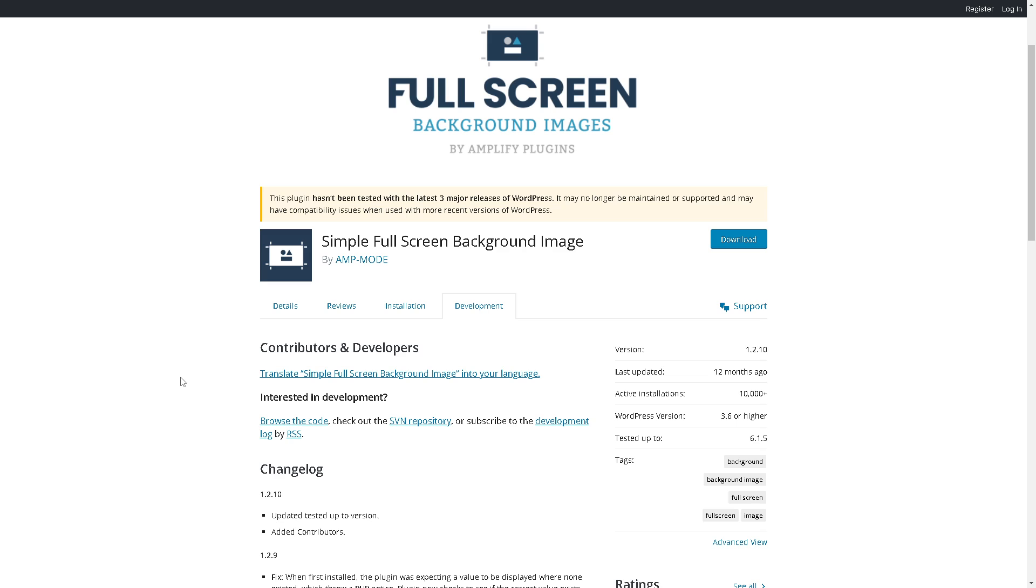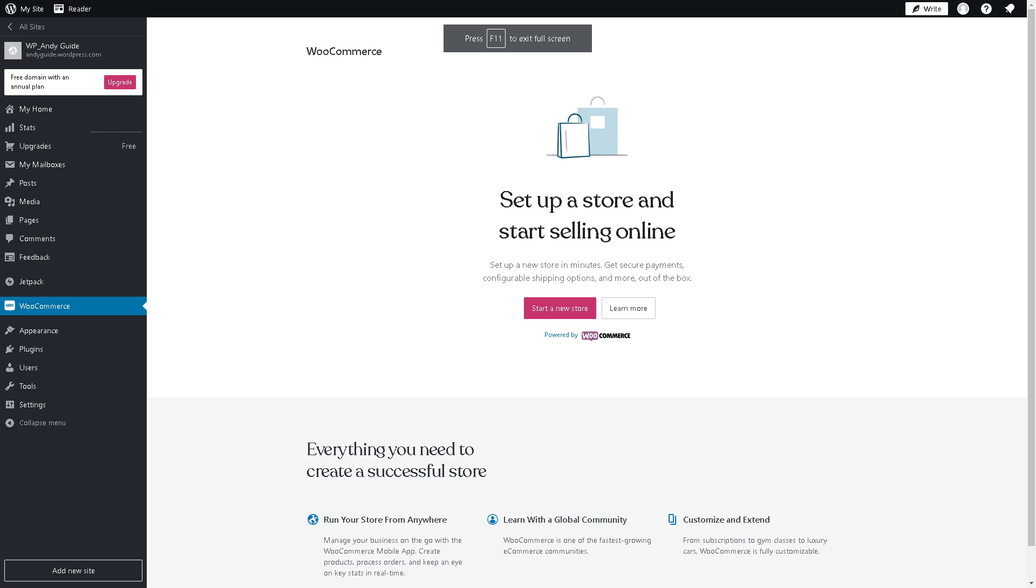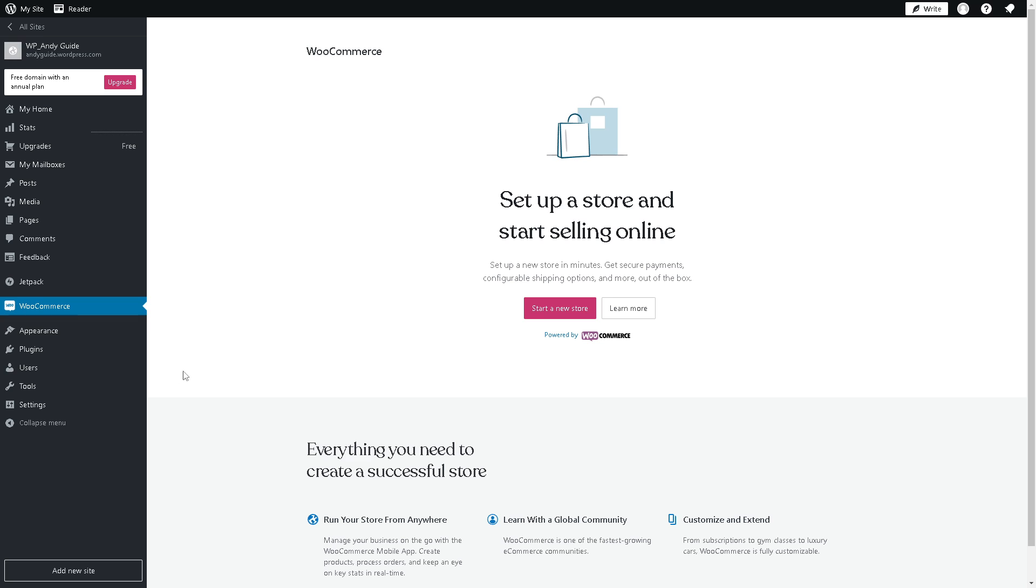Once you're done, all you're going to do is click Download. It's that simple. The next option is to go to the main dashboard, go to the left side panel, and click on Plugins.